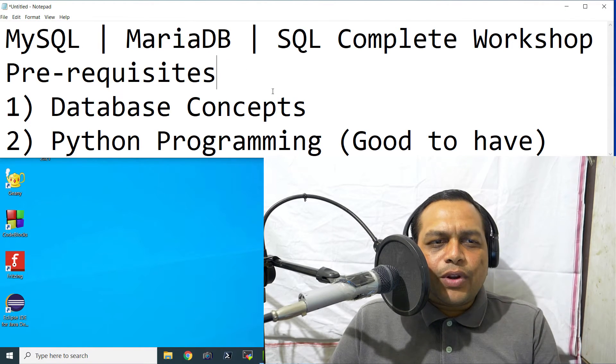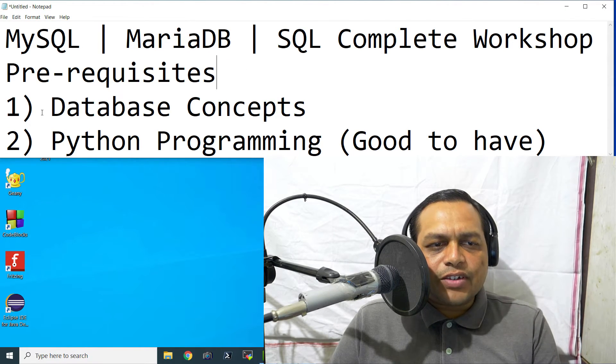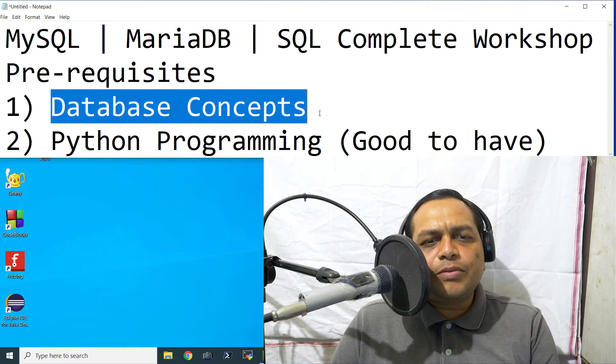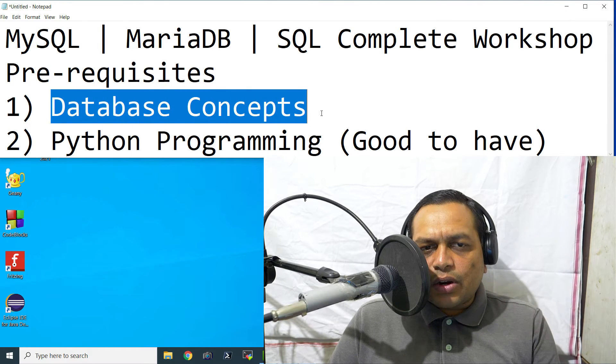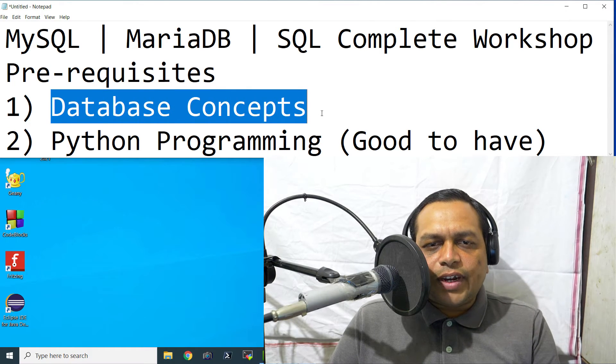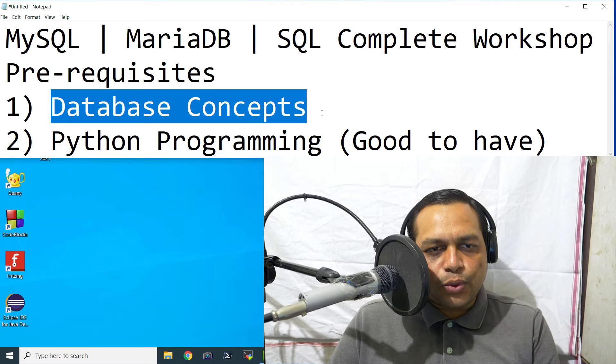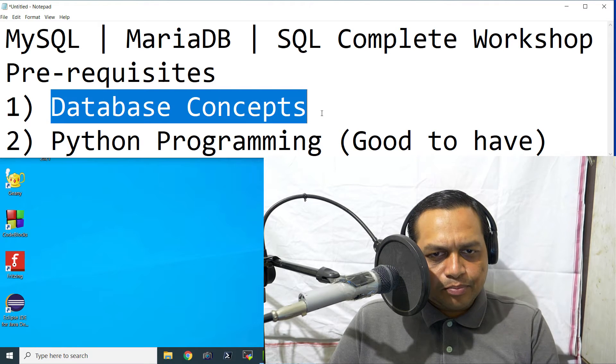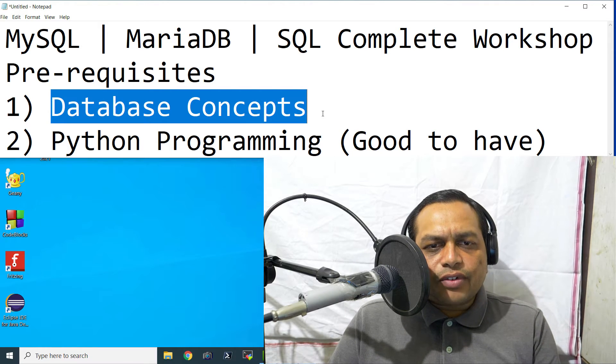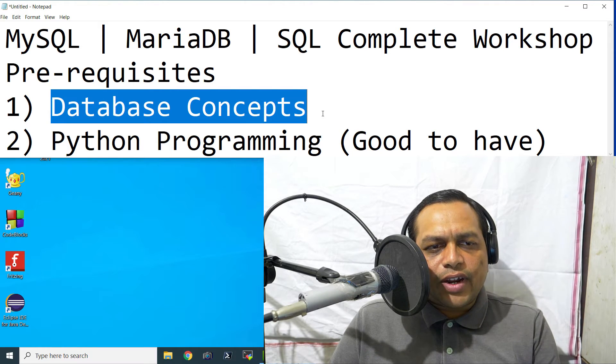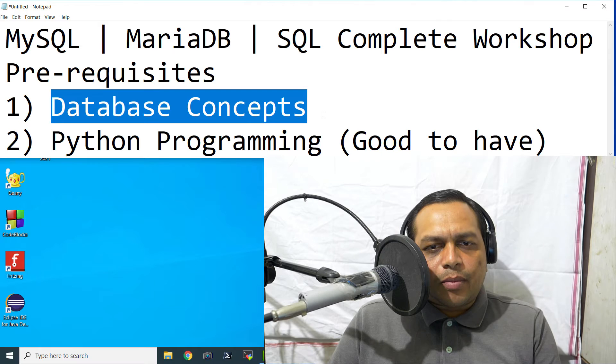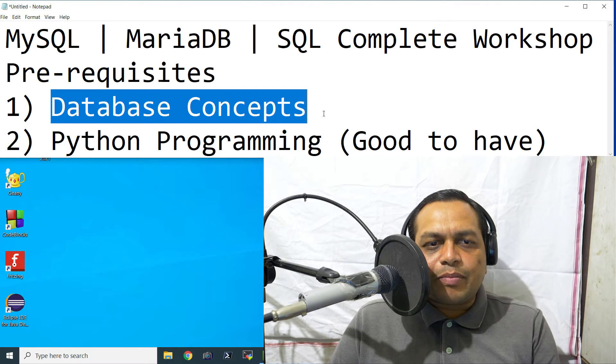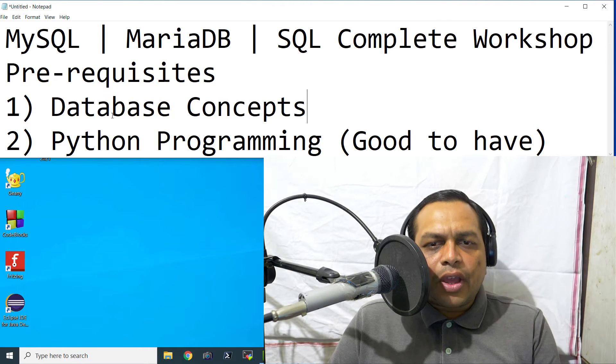Now let us have a look at the prerequisites. You should be comfortable with the database concepts. In case you are not comfortable with the database concepts, then I would recommend you to go ahead and make yourself acquainted with database concepts by reading some book from the syllabus of database management system.